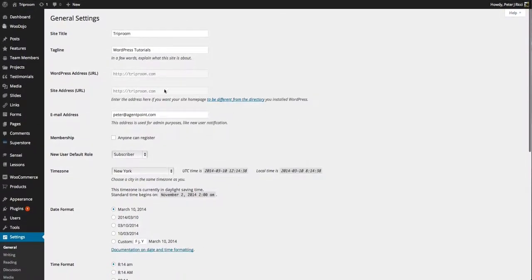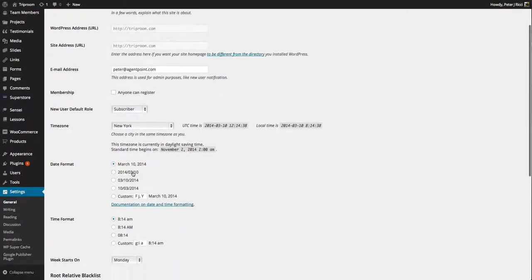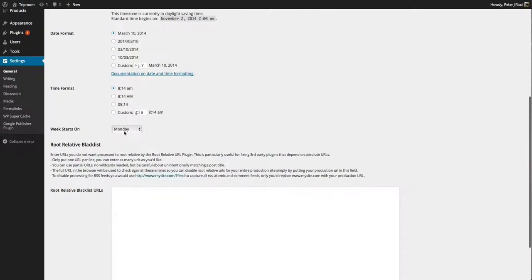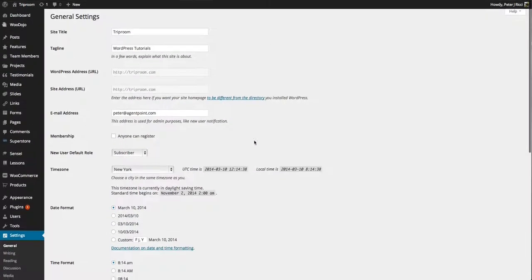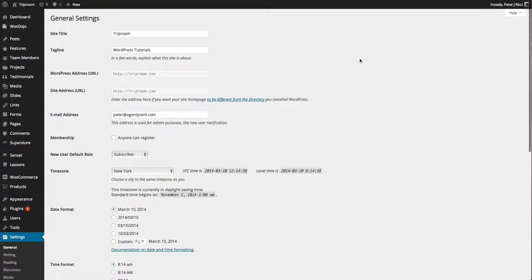The only things you could change is the title, description, the default email address where all the notifications go to, the dates, the time zone, and that's pretty much all you really should, maybe the week starts on. That's really all you should be touching in the general settings.